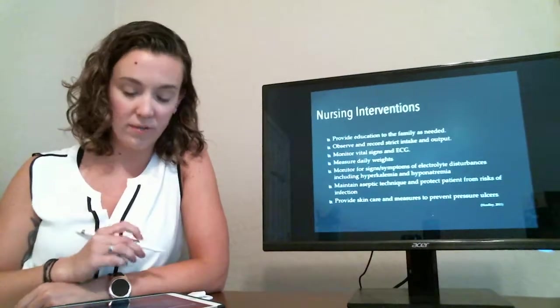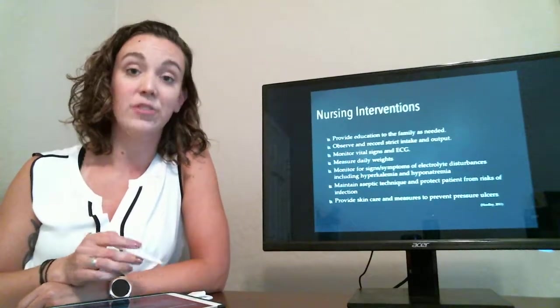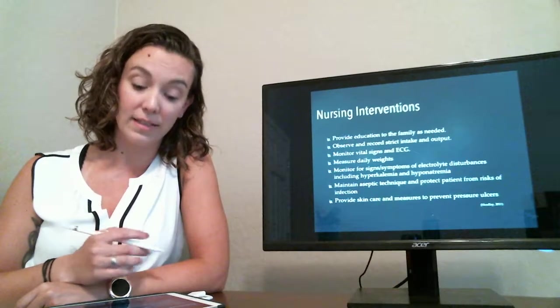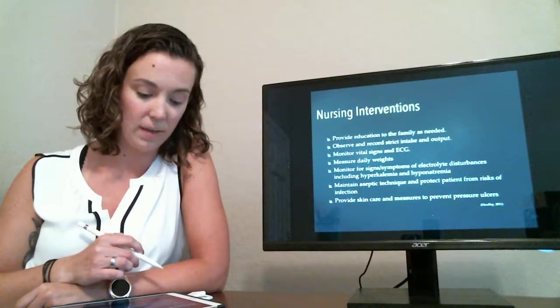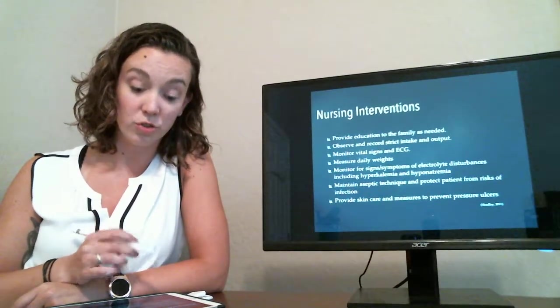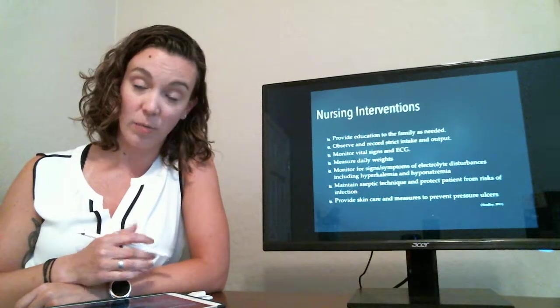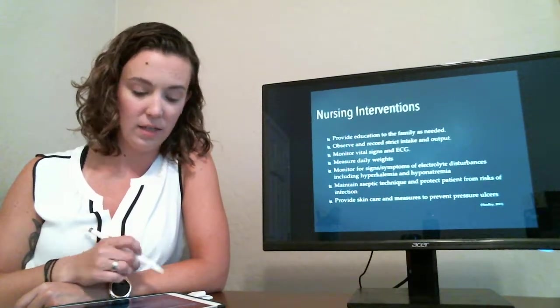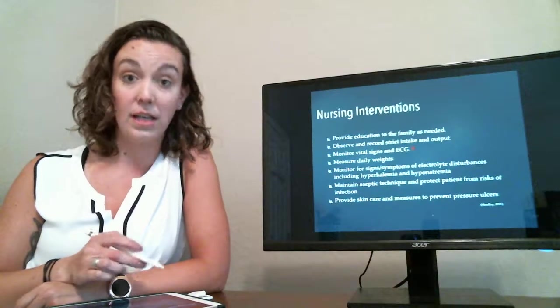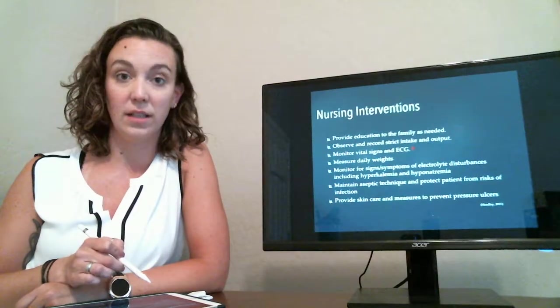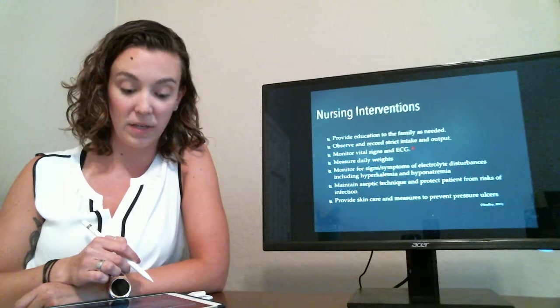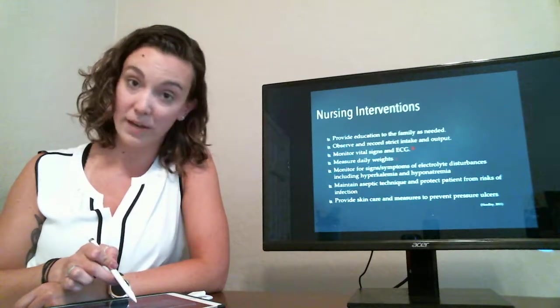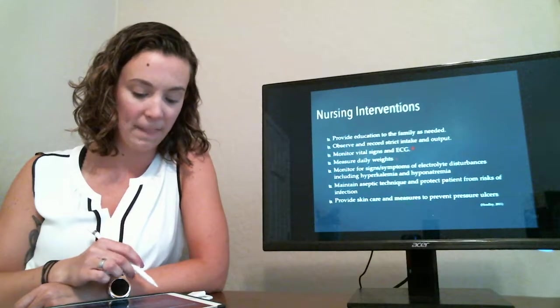So interventions for all of these diagnoses, we want to provide education to the family as much as possible to decrease anxiety and help them know what to expect. We observe and record strict intake and output so that we can balance our fluid overload as well as we can. Monitor our vital signs and our EKG, especially because of all these electrolyte disturbances and the risk for arrhythmias. Measure daily weights, that refers right back to our strict I&O and our management of fluid overload.